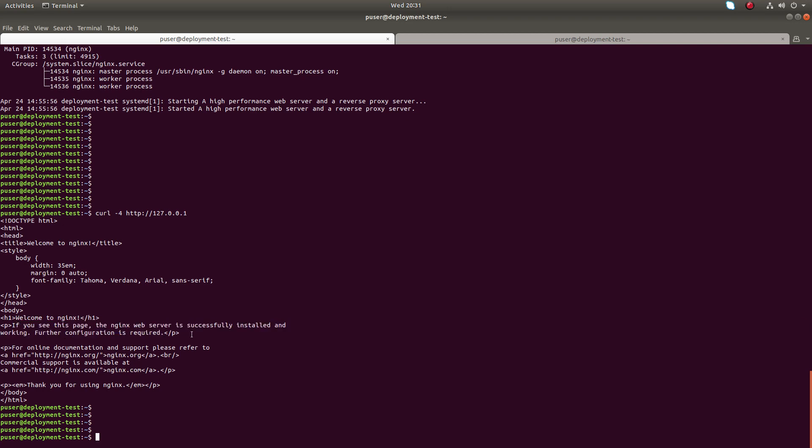Now we have successfully installed nginx web server in this system. If you have remote access to this machine, you can try the IP address of this machine from a remote server. You can just enter the IP address in the web browser, then you will get the default landing page there.